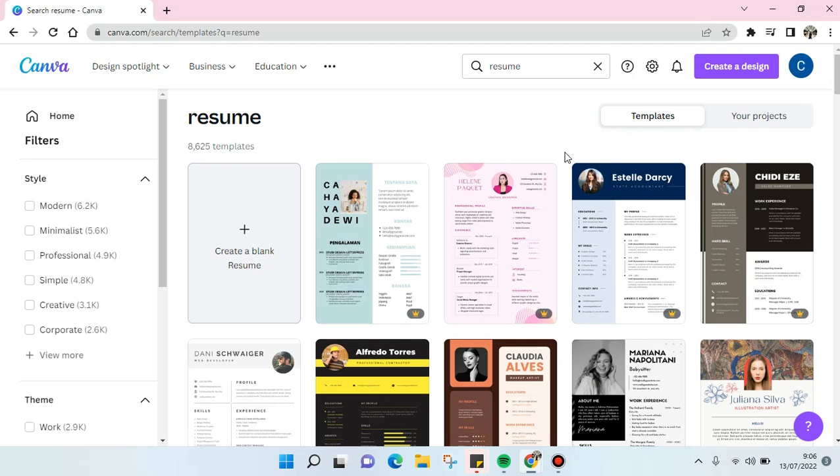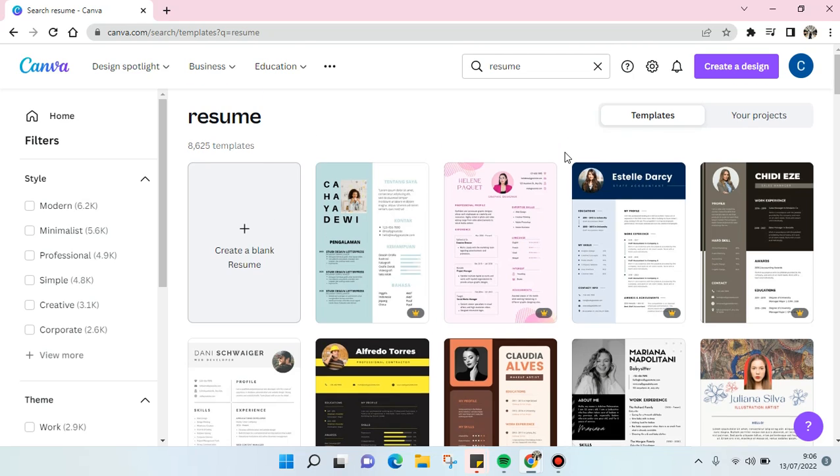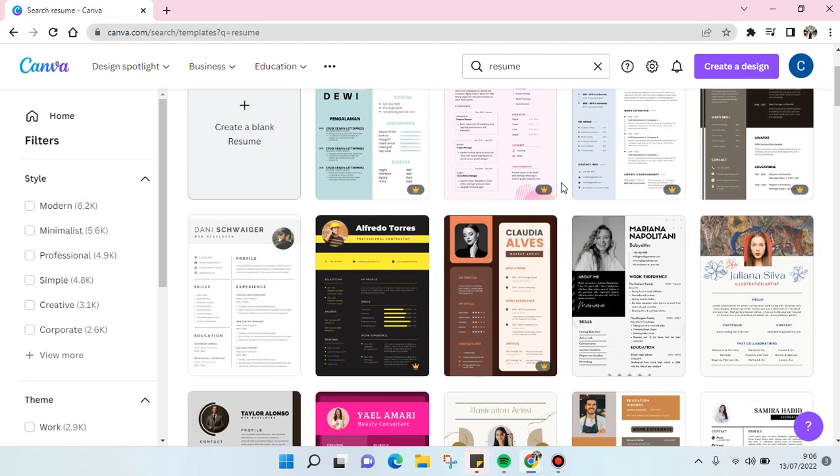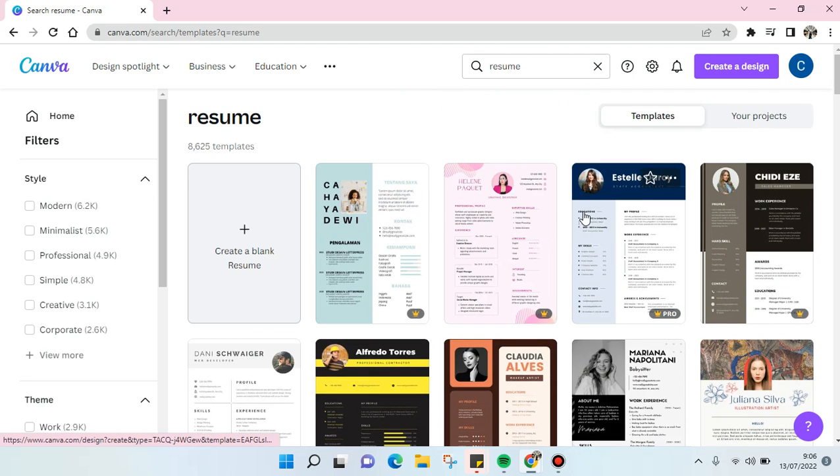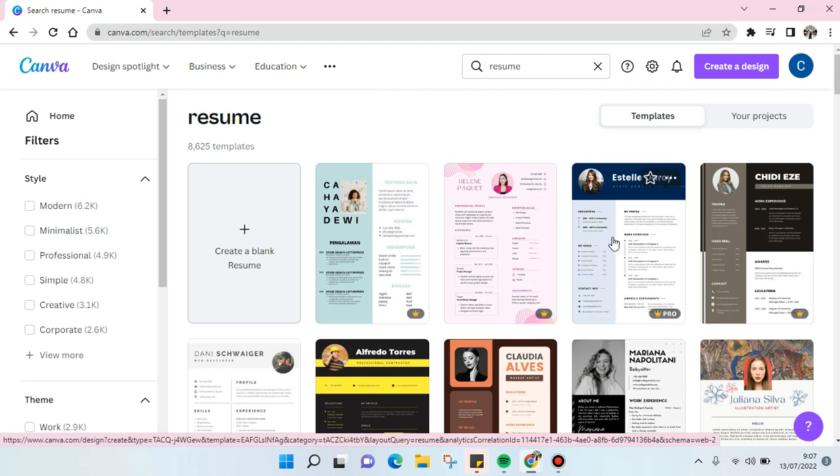Hi guys, back with me again on the channel. In today's video, I'm going to show you how to change a resume photo in a Canva template. So let's say you want to create a resume using a Canva template and you want to change the photo.